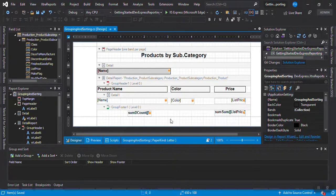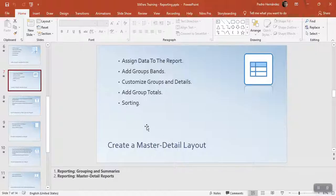So now we have grouping, sorting, summary count, and everything covered in this chapter. Let's continue in a moment with the next chapter.